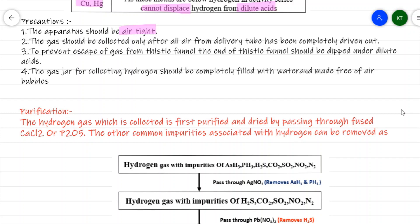When collecting hydrogen gas, we should not start collecting immediately. We should wait until all the air from the delivery tube has been expelled out. Also, the end of the thistle funnel should be kept well inside the dilute acid to prevent gas from escaping through the mouth of the thistle funnel.